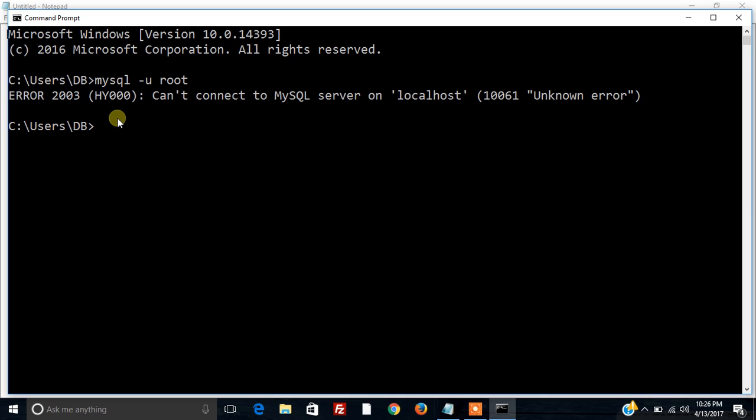So to get rid of this error we need to start MySQL server. To start the MySQL server there is a file which is responsible for it called MySQL D. That file is present where this MySQL is installed.